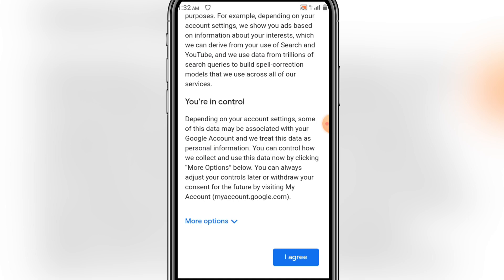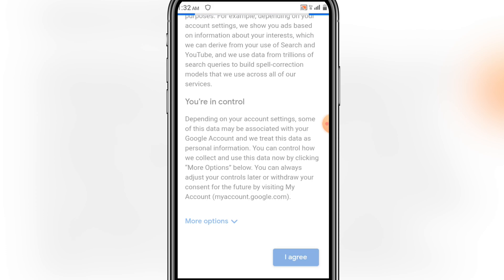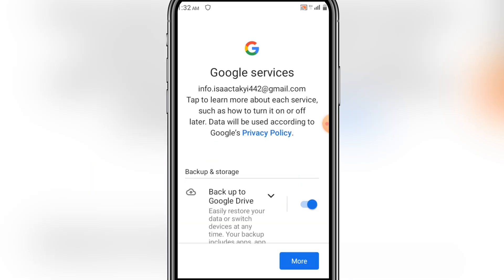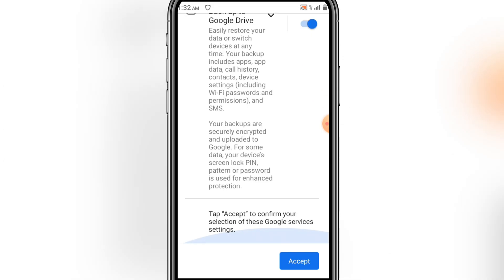Here you click on 'I agree.' Sometimes they will send you a code, sometimes they will not send you any code. Click on 'I agree.' Then you accept the terms and conditions, so you click on Accept.